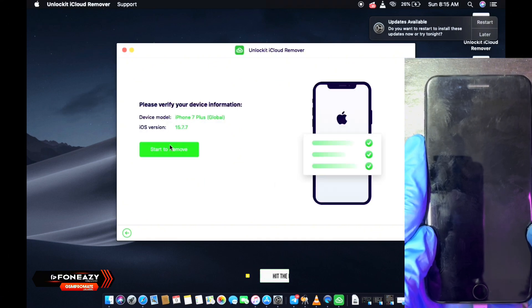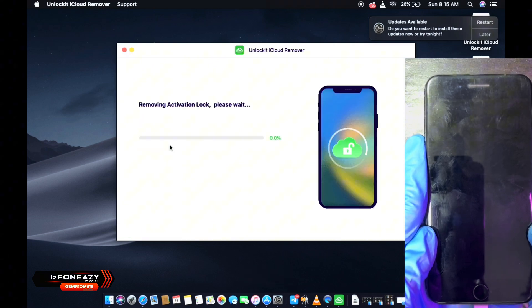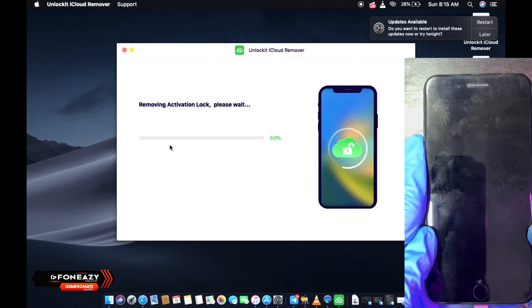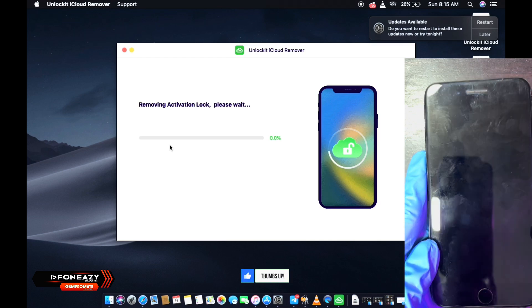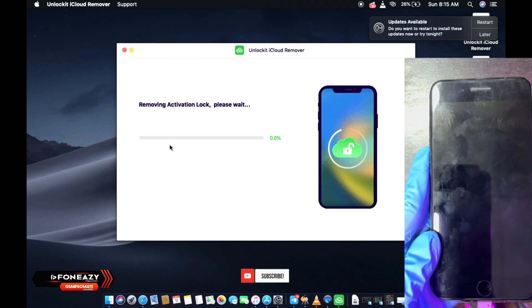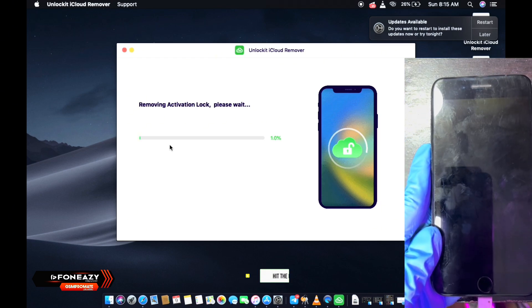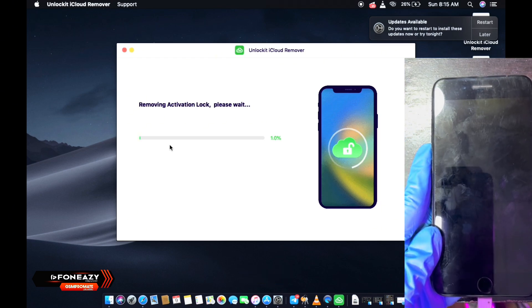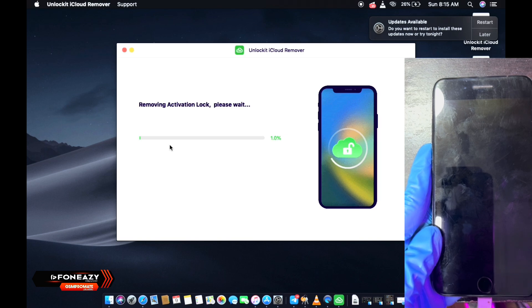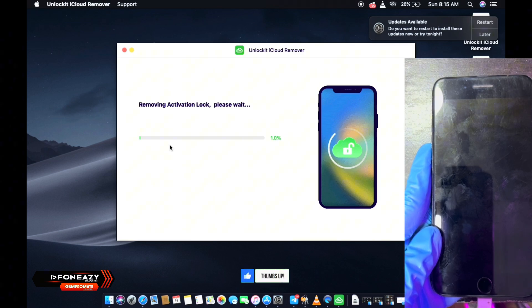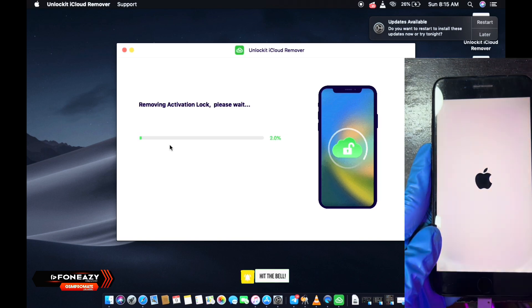So once you are done, you just click on start. Now this is very quick and easy. So once you click on start, in less than a few seconds, the iCloud will be bypassed, just as you can see in the video.